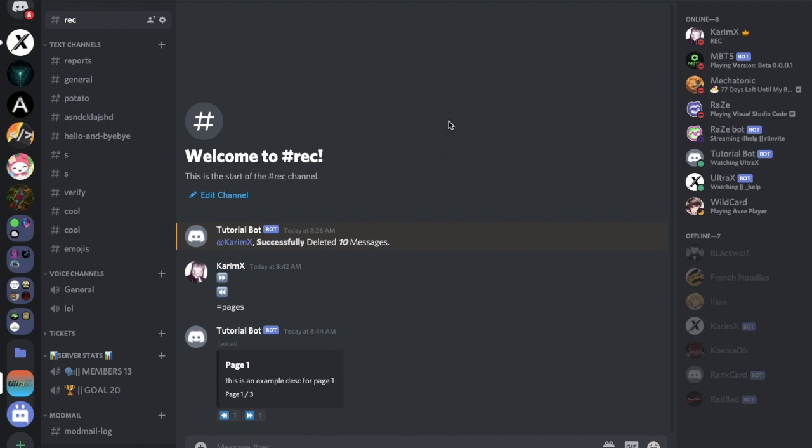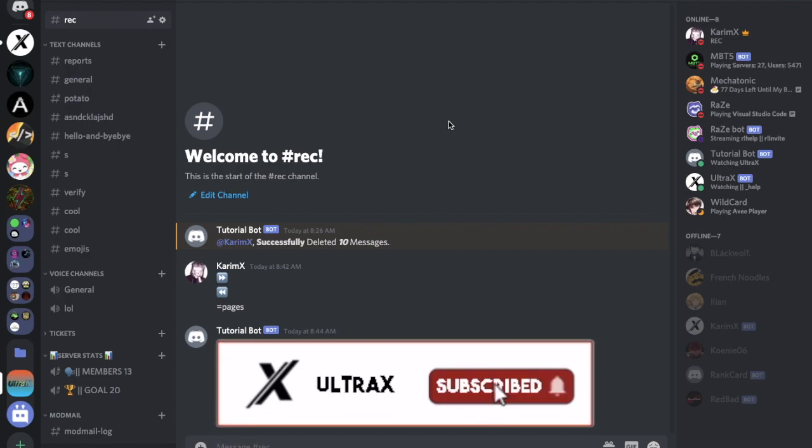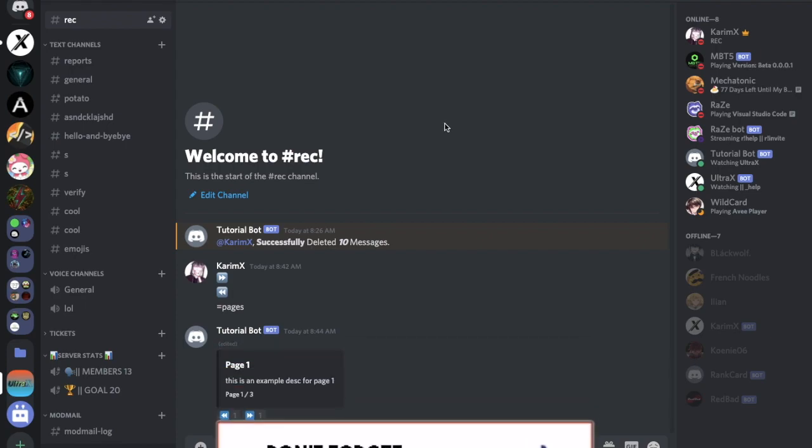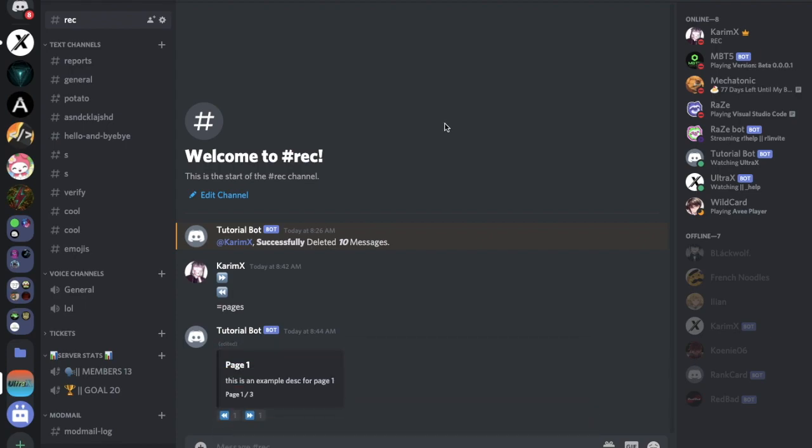So that was it for today's video. I hope you enjoyed it. Don't forget to like and to subscribe and to leave a comment down below what you want the next video to be. That's it and ciao.